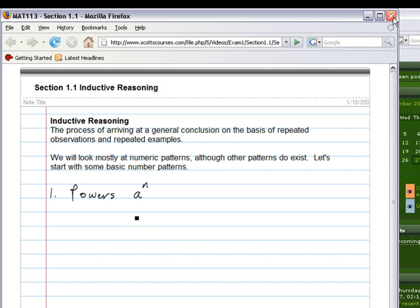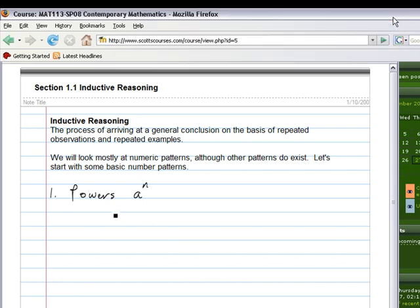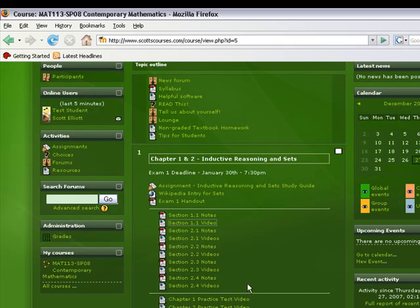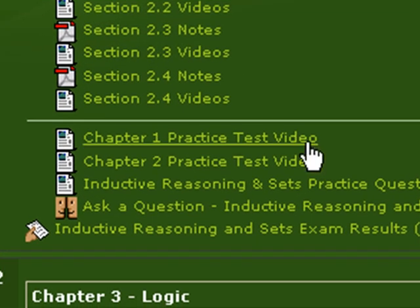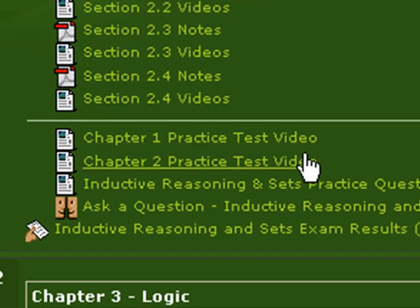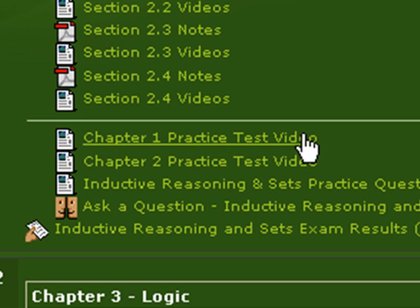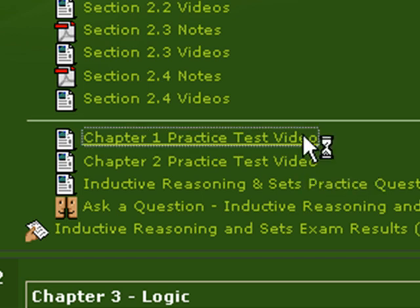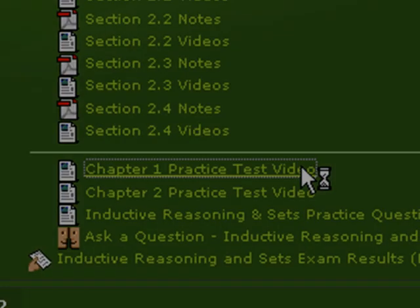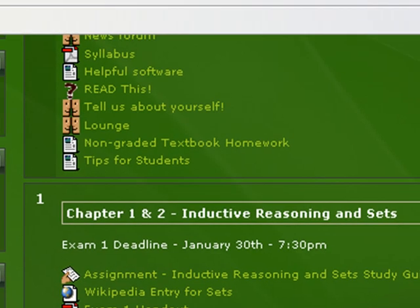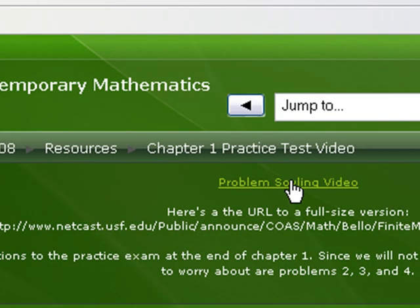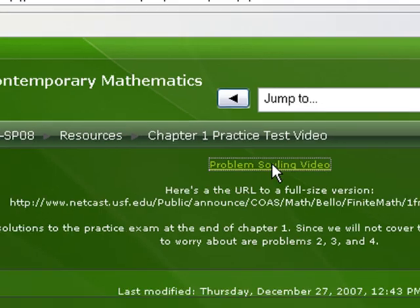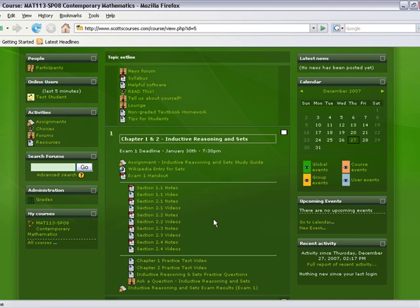You'll also notice a couple of practice test videos. These go hand in hand with the practice tests that are in your book. If I click chapter one practice test video, you'll see a little link here that should open Windows Media Player, and in the Windows Media Player you will see the author of the textbook actually working out some of the problems from the practice test that's in your book.